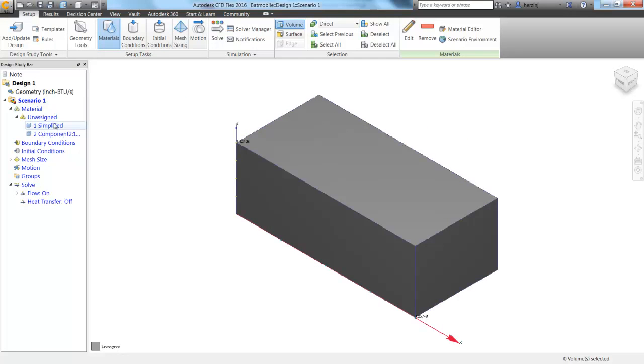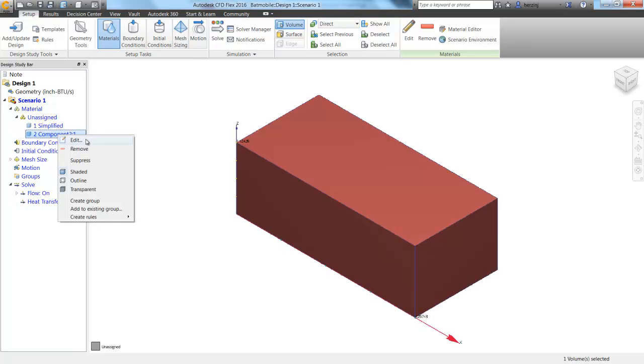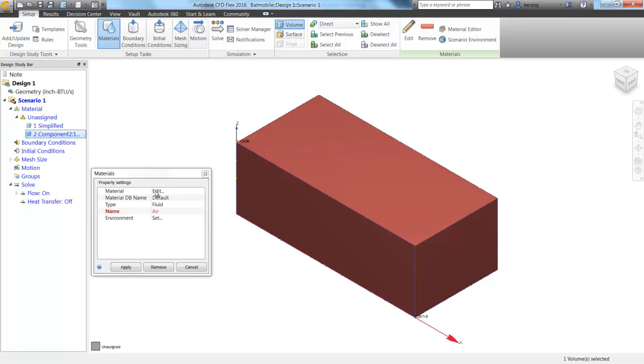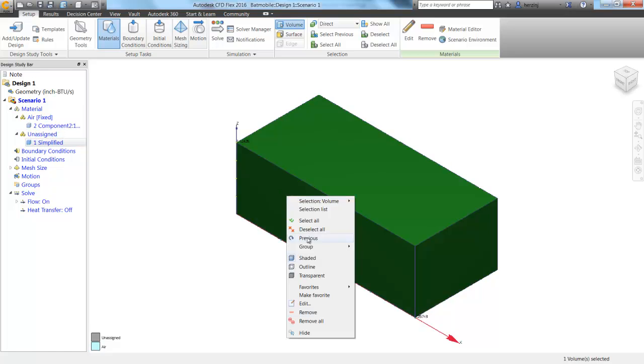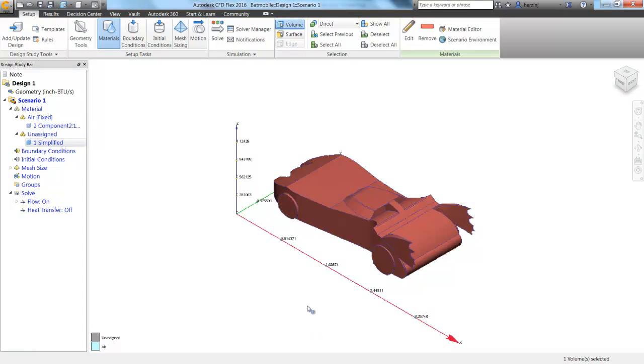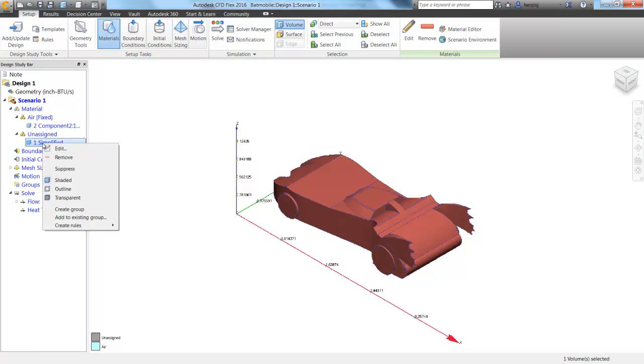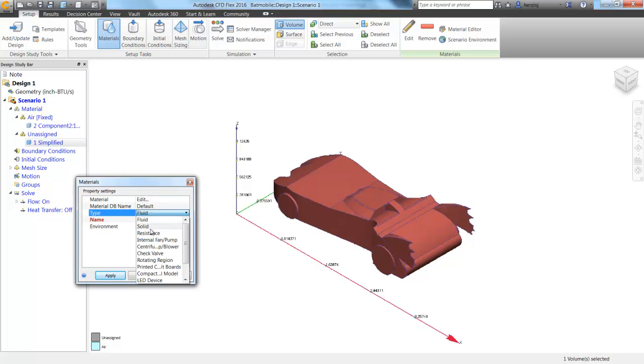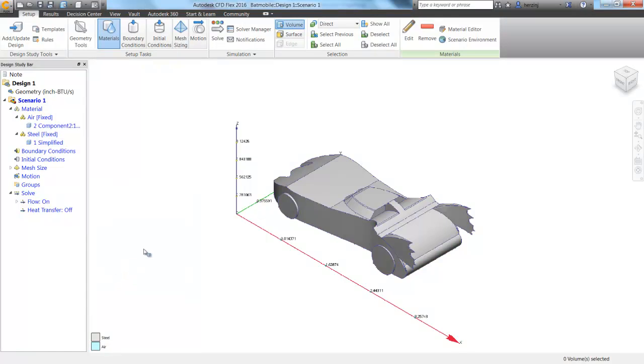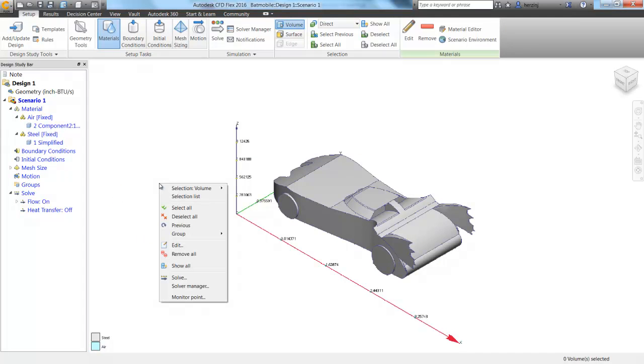We're going to start with our material. So we're going to pick that box. If we right-click and edit, we can go ahead and just click Apply, since it's already defined as a fluid and air. Next, we can find the car, so it doesn't show up, but if we hide the air, we can now see the solid car. Right-click and edit, and this time, let's change the type from fluid to solid, and we're going to just leave it as steel, and click Apply.